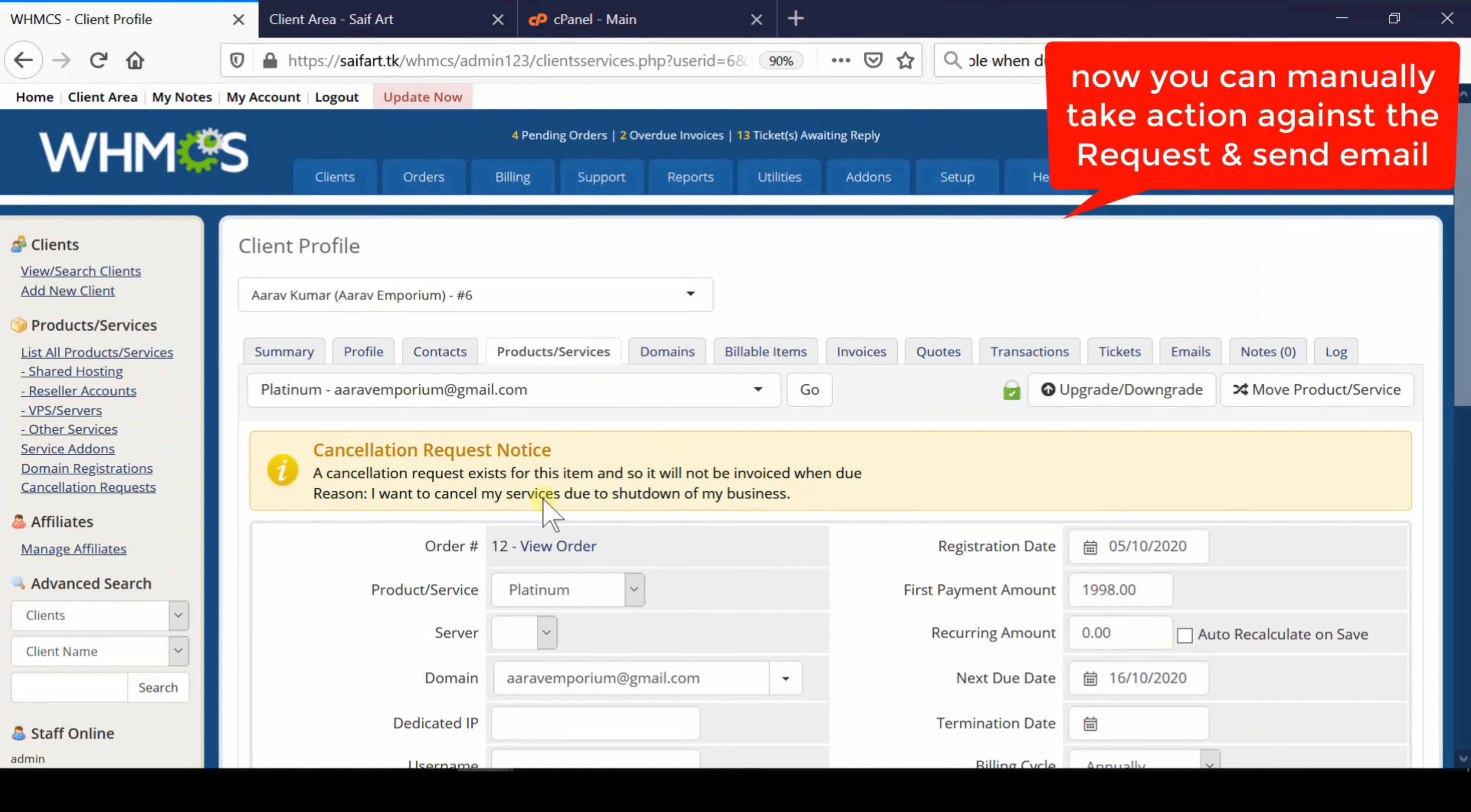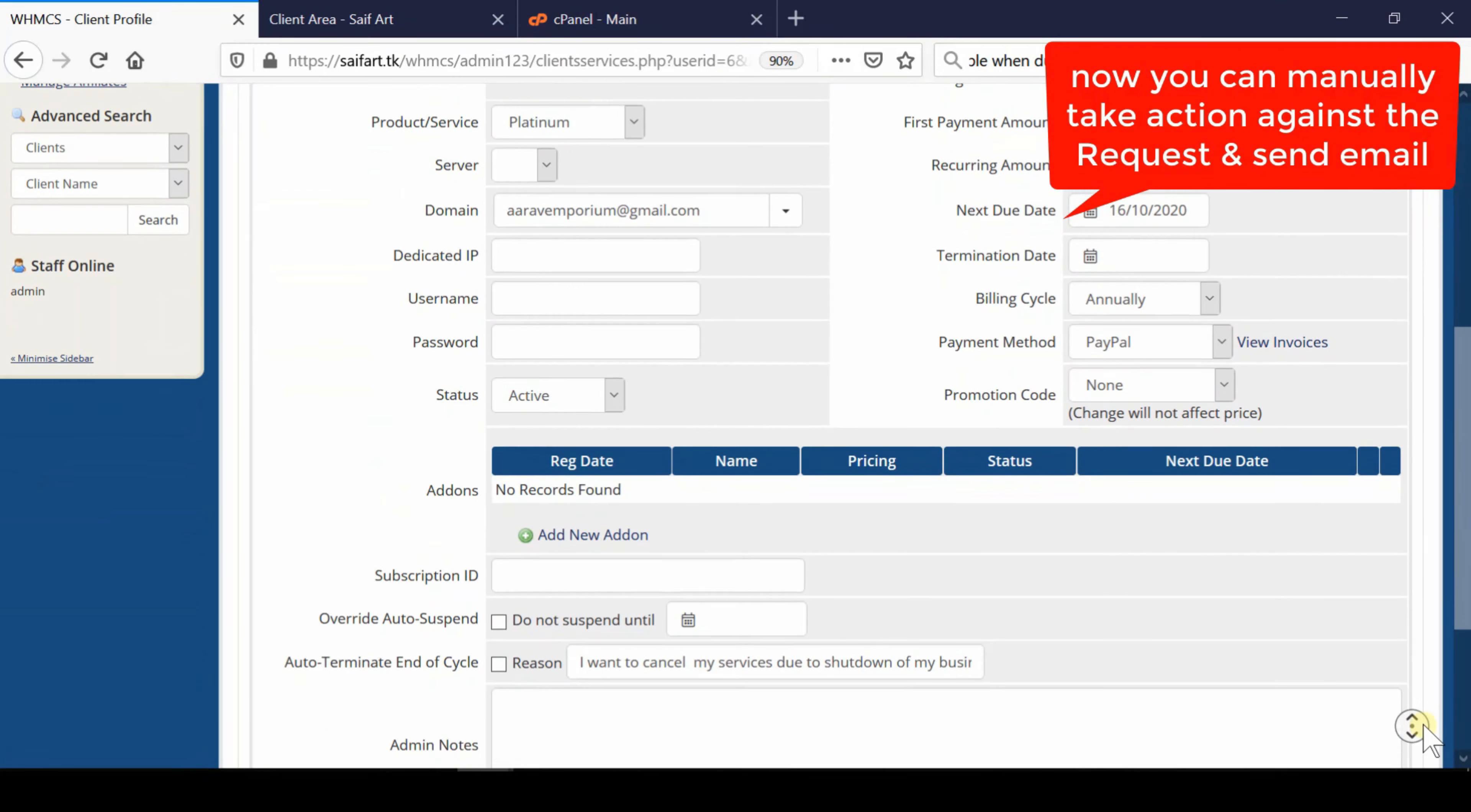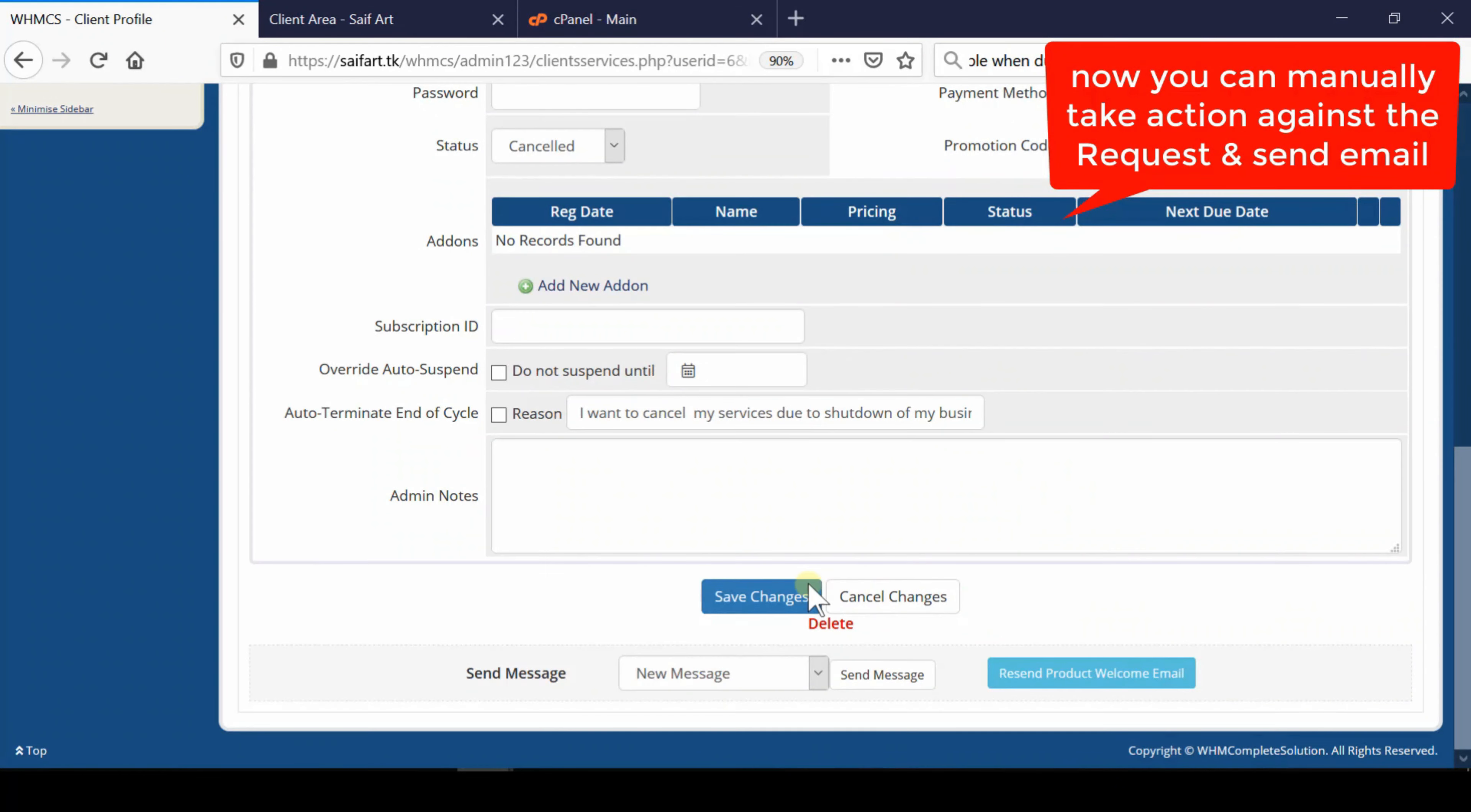This message conveys information about the particular service that it's pending cancellation. You can mark this service as cancelled and then save the changes.